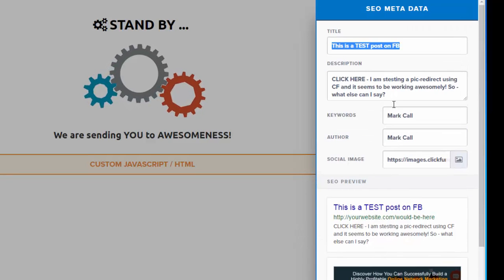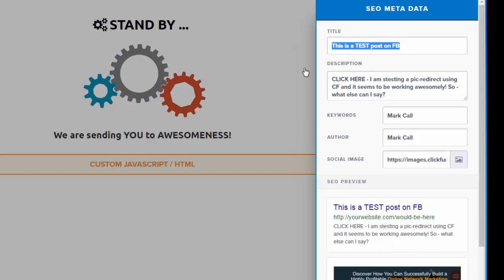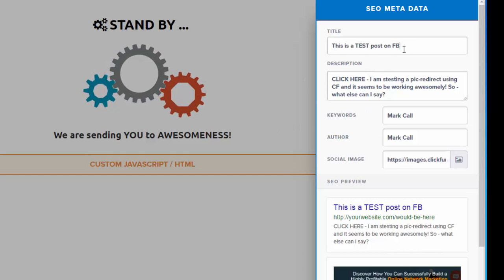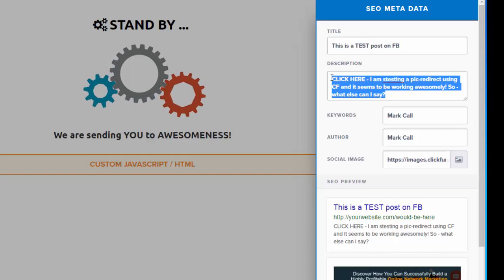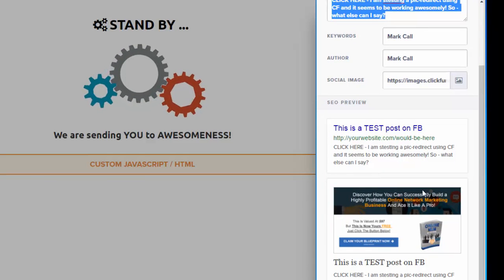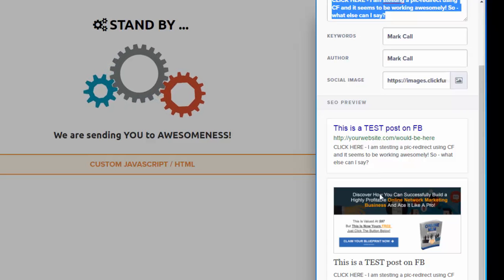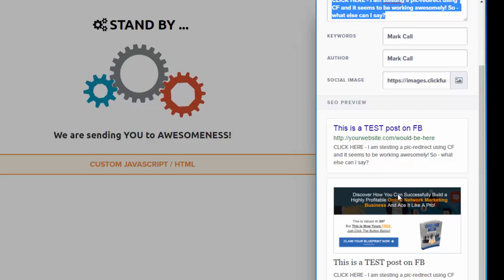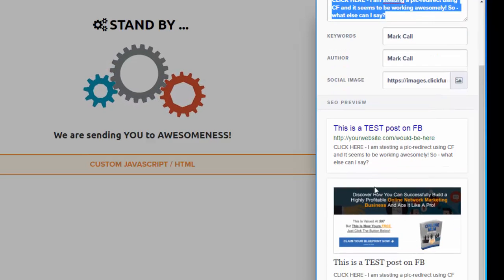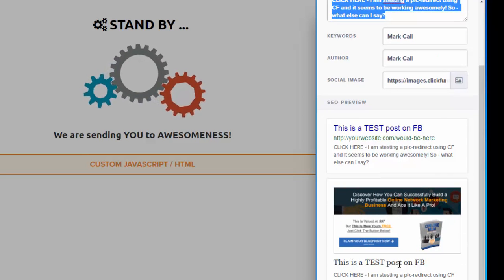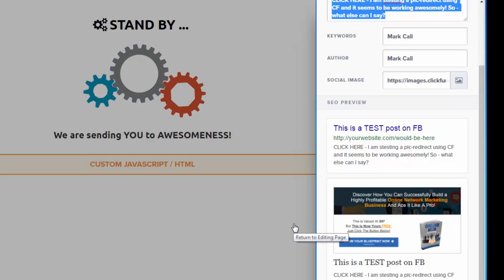So when you put the URL for your ClickFunnels page on Facebook, Facebook is going to read the title, read the description, show this ultimately sized image, 600 by 312 or 1200 by 624, and it's going to make this image clickable. So this is kind of what it will give you a preview of what it's going to look like on Facebook.